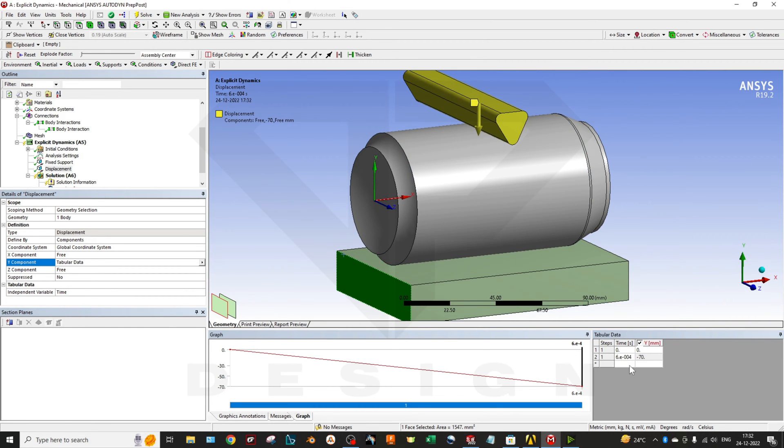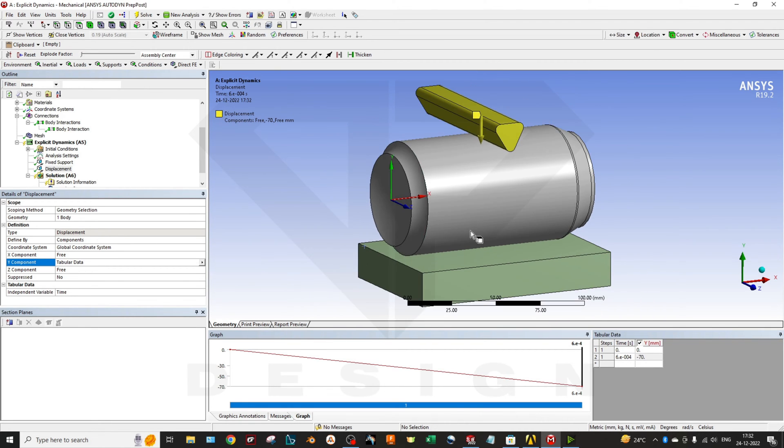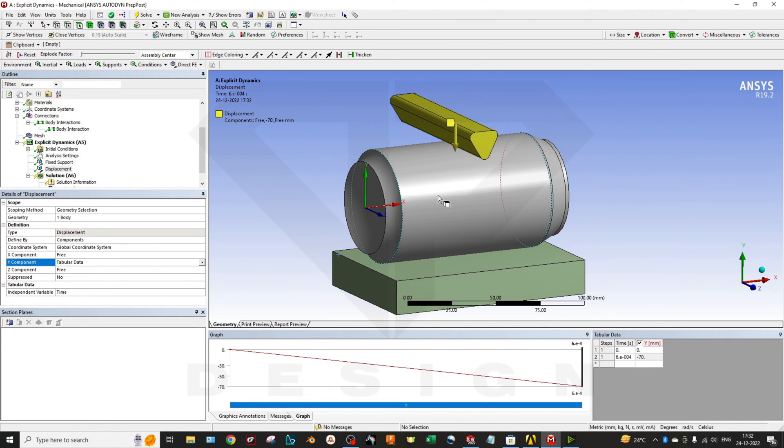It will automatically calculate the velocity of this object. You have the distance, you have the time, so it will calculate the velocities and at a particular velocity it will come down.